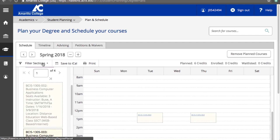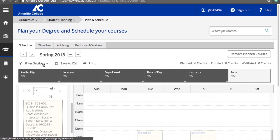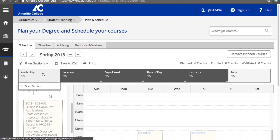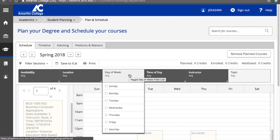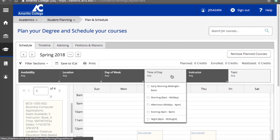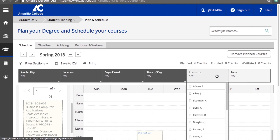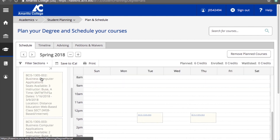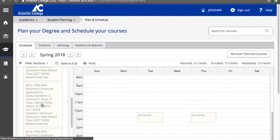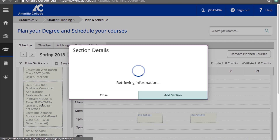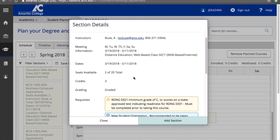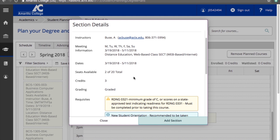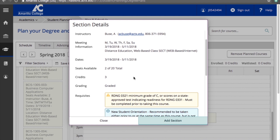You can also filter by availability, location, day of the week, time of day, instructor, or topic in order to refine your search results and better fit your needs. To get more information about any section, just click to open up the expanded section description, which includes info on prerequisites, required books, how frequently the course is typically offered, and more.